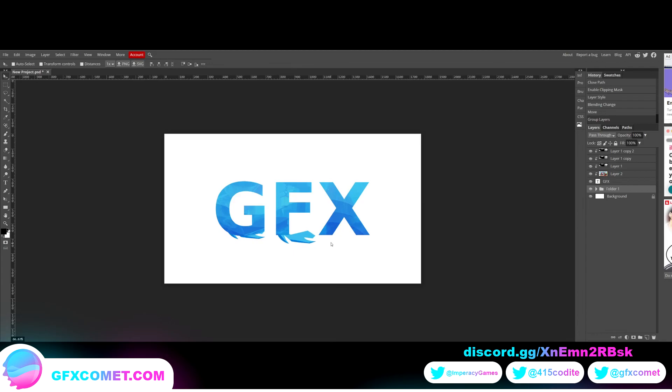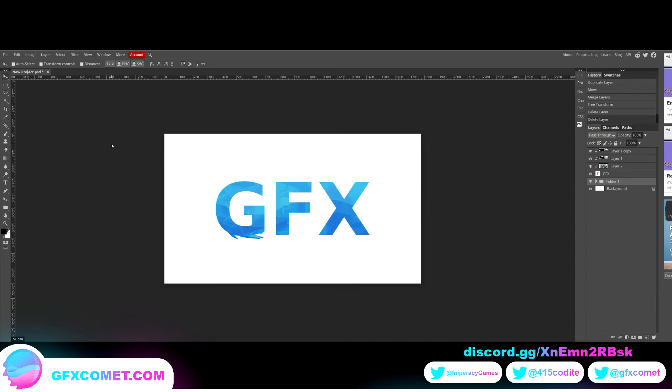Copy this. That is how you use clipping mask in Photopea. It's very similar to Photoshop. So if this video helps you, make sure to leave a like and subscribe for more. And make sure your post notifications are turned on. With that being said, I hope to see you all next time.